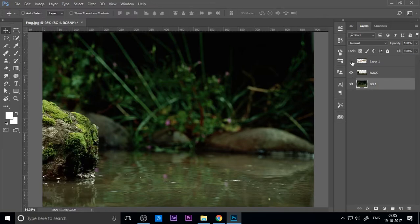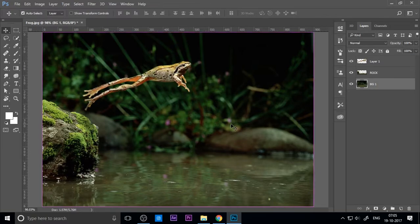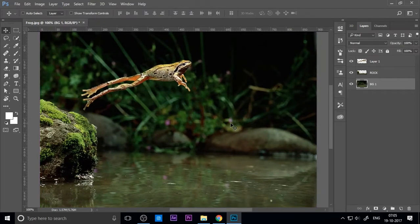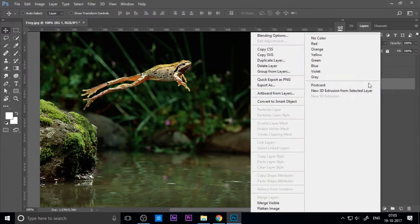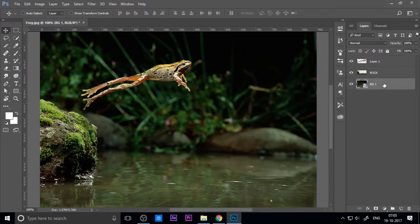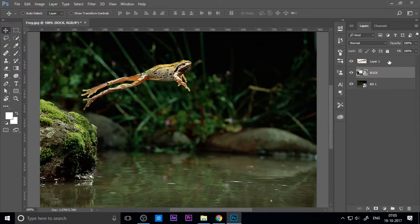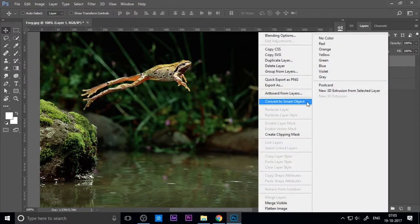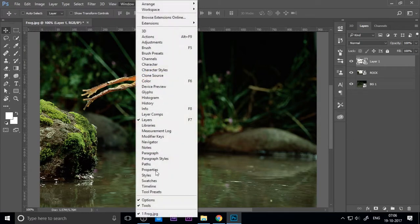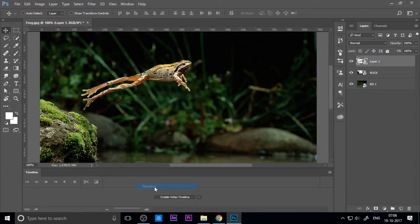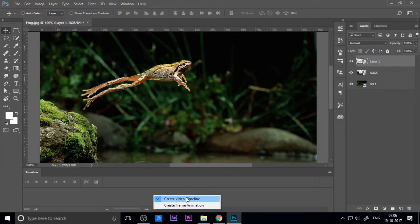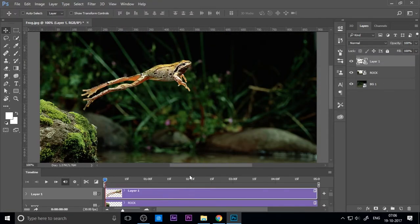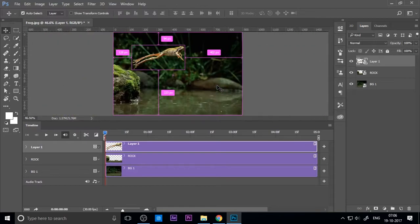To animate this, convert all to smart objects. Go to Window, then Timeline, and select the video timeline. Create a video timeline, and now you can see every layer.